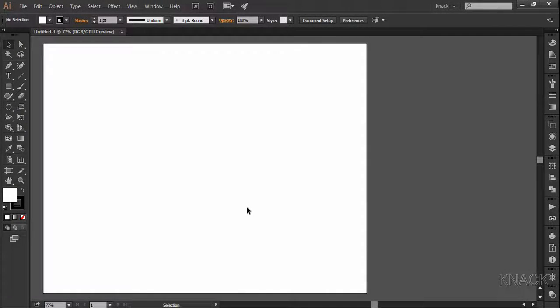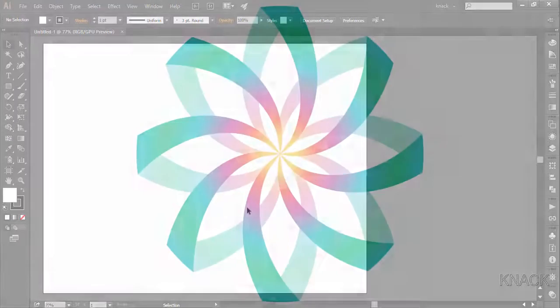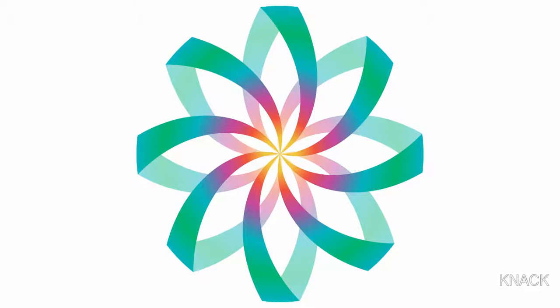Hello friends, welcome to Knack Graphics. In this video we are going to draw this design in Adobe Illustrator. So let's start working on it.